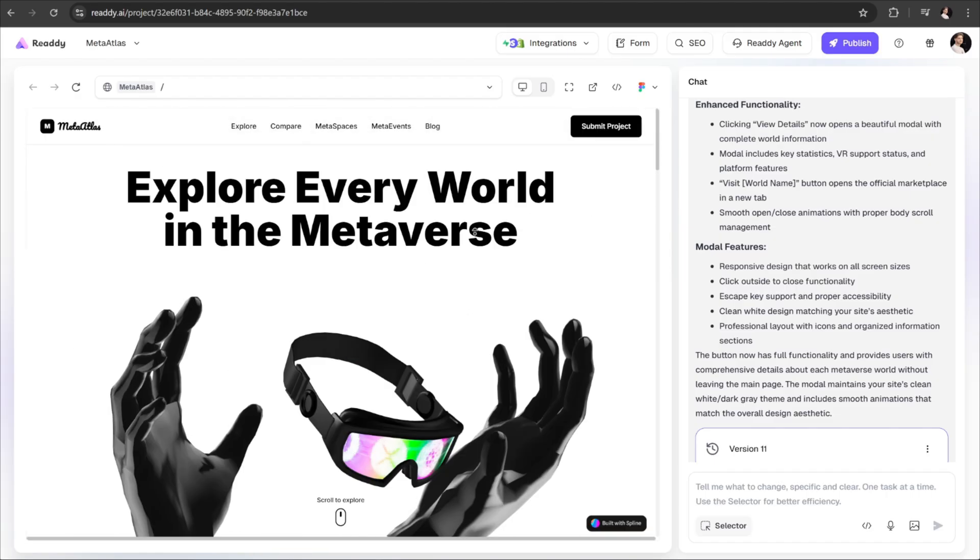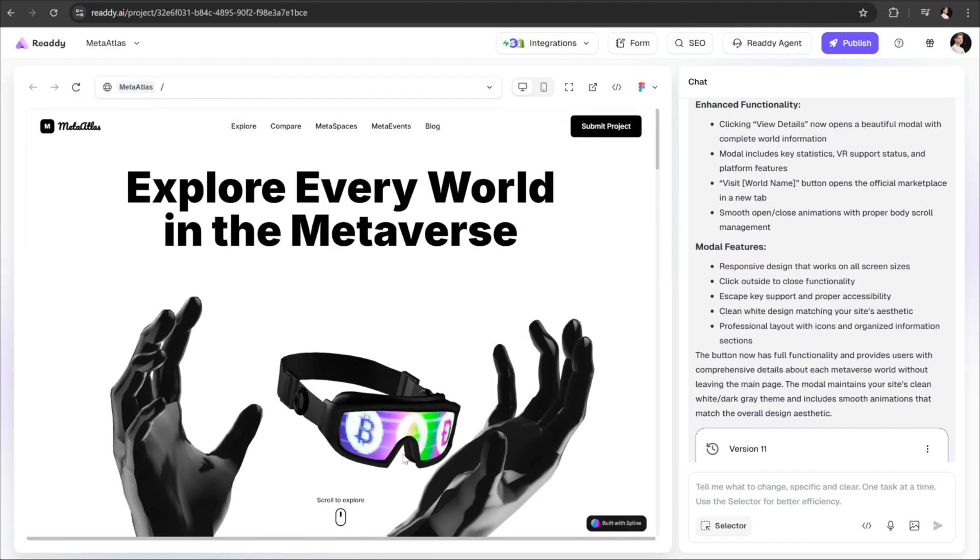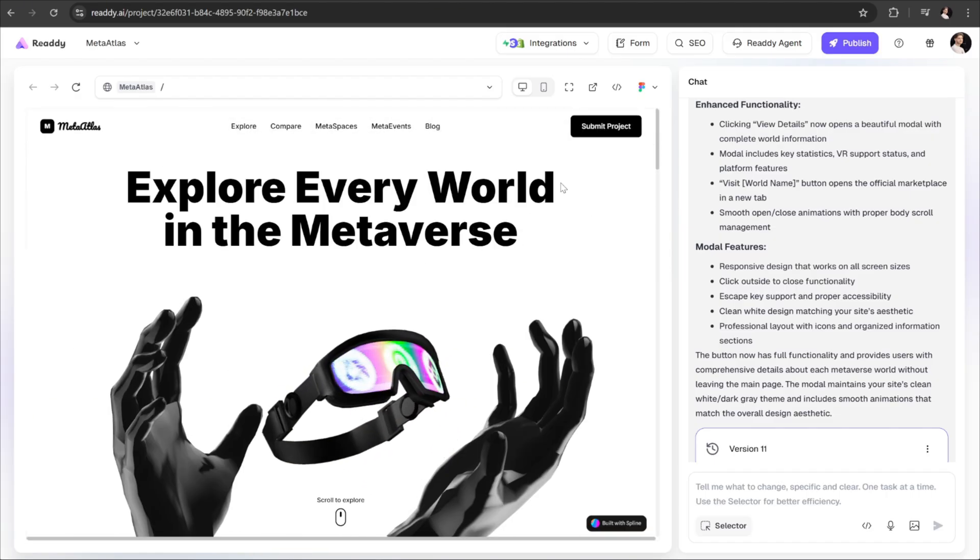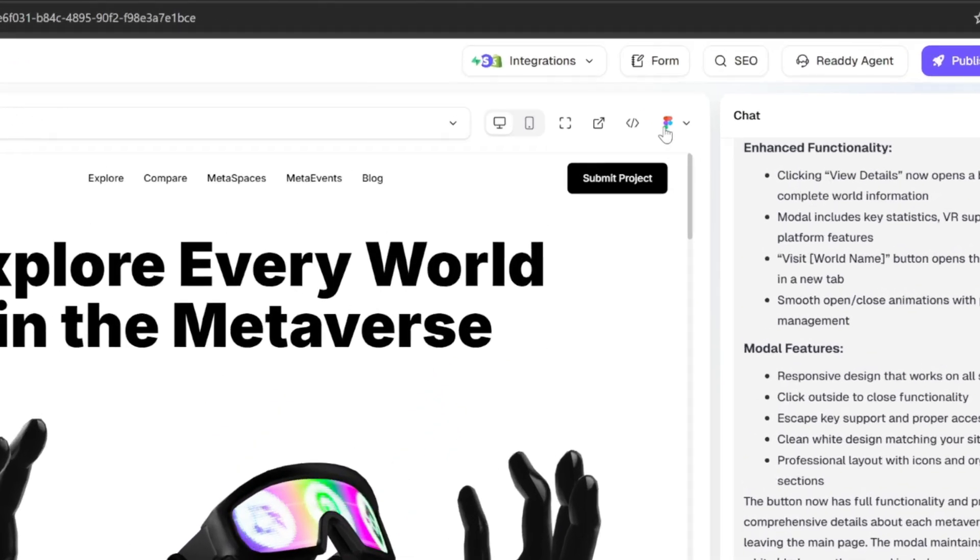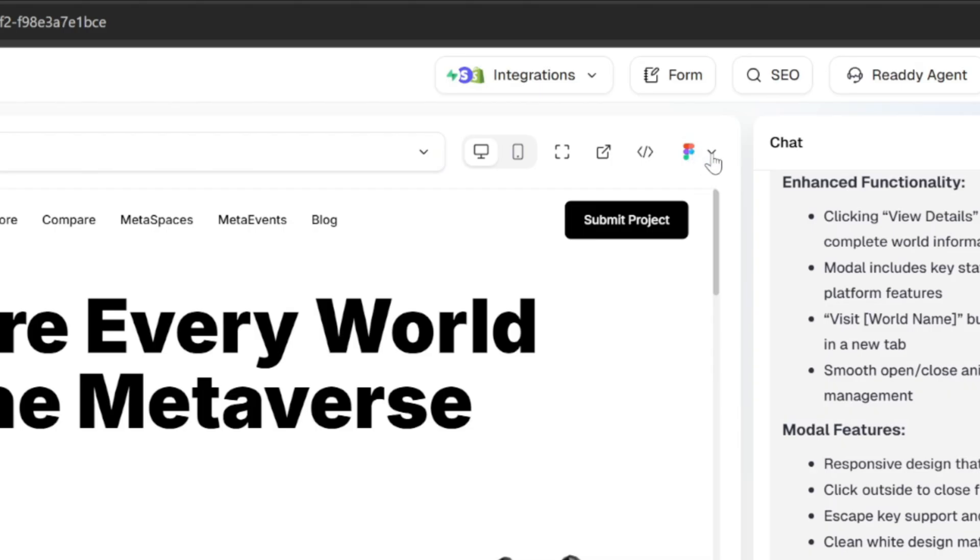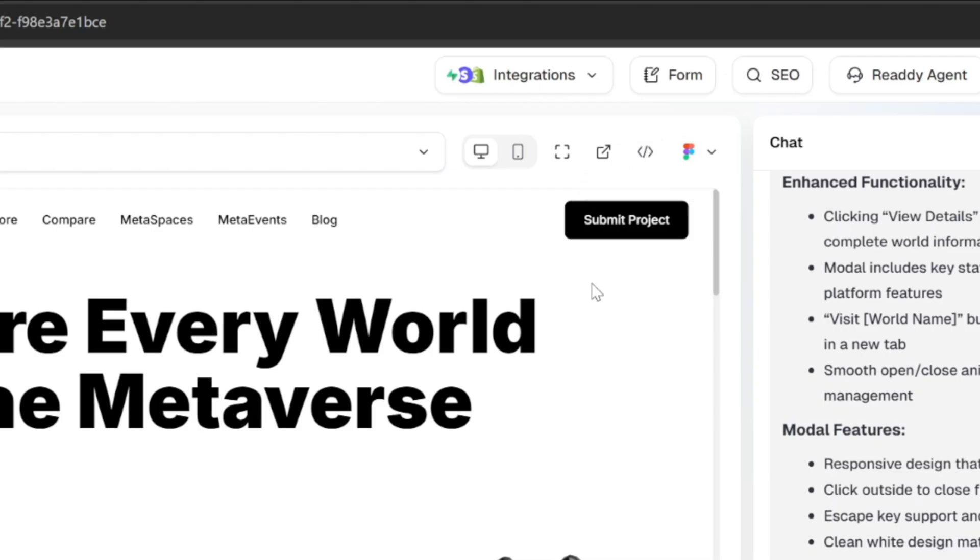It's also good to know that after creating your design, you can easily integrate it with Figma or download the full source code of your app built with ReadyAI, which is super helpful, especially for developers.